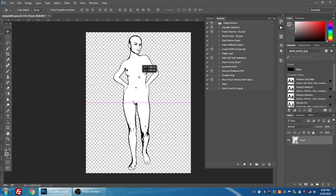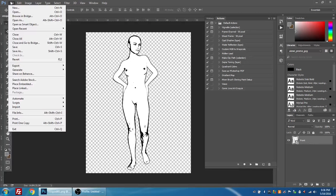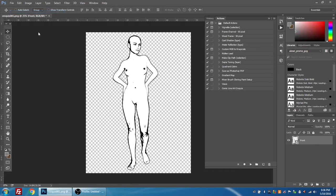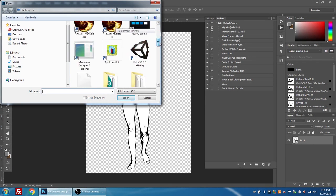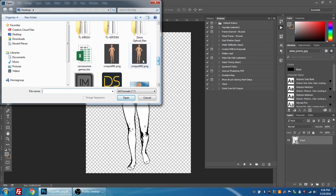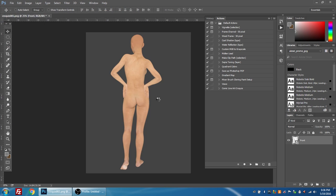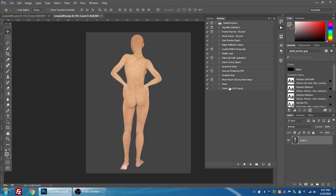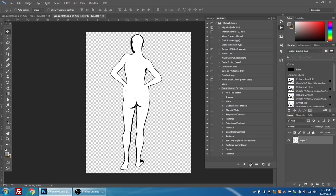So now we've created that action, my comic line art croquis. I'm going to go to open up the other croquis, the rear view that we created. Now this time, instead of going through those steps, which took about five minutes, I'm going to make sure that my layer is selected, then choose the comic line art croquis—I can expand this if I want to look at the steps—and I'm going to press play, play selection. And in a blink of an eye it has applied the exact same set of steps to the second image.